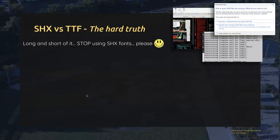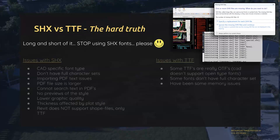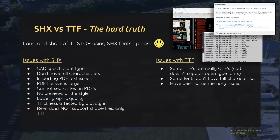Now we jump into the hard truth of SHX versus true type. There are conditions that might make you stay with SHX, but let's shed light on the issues with both. The pros of true type generally outweigh those of SHX. Some things are interchangeable, like having a full character set, but there are so many issues. One major one: when you import PDFs into CAD, if the text was created with SHX, it does not translate — it's all broken line work.